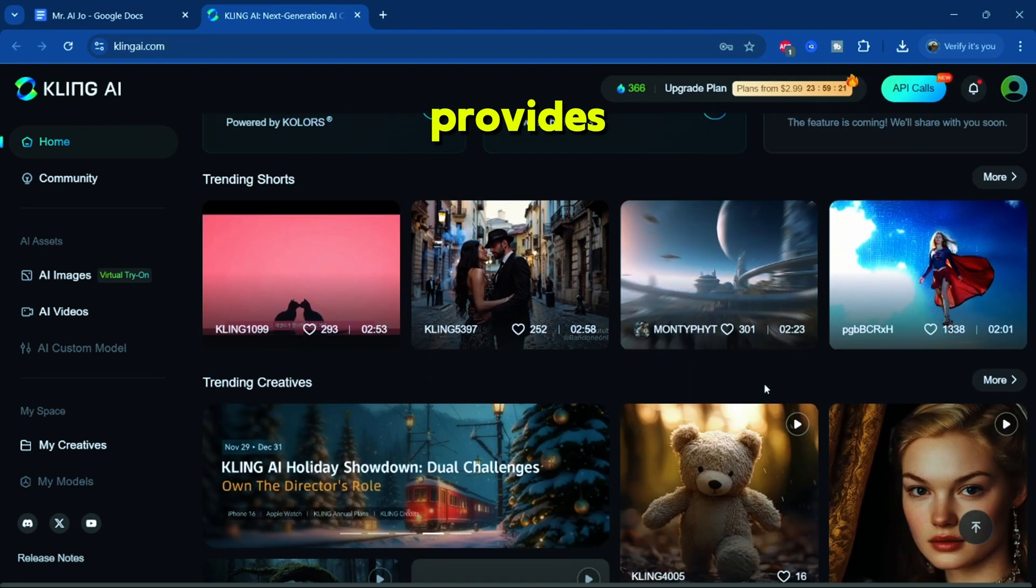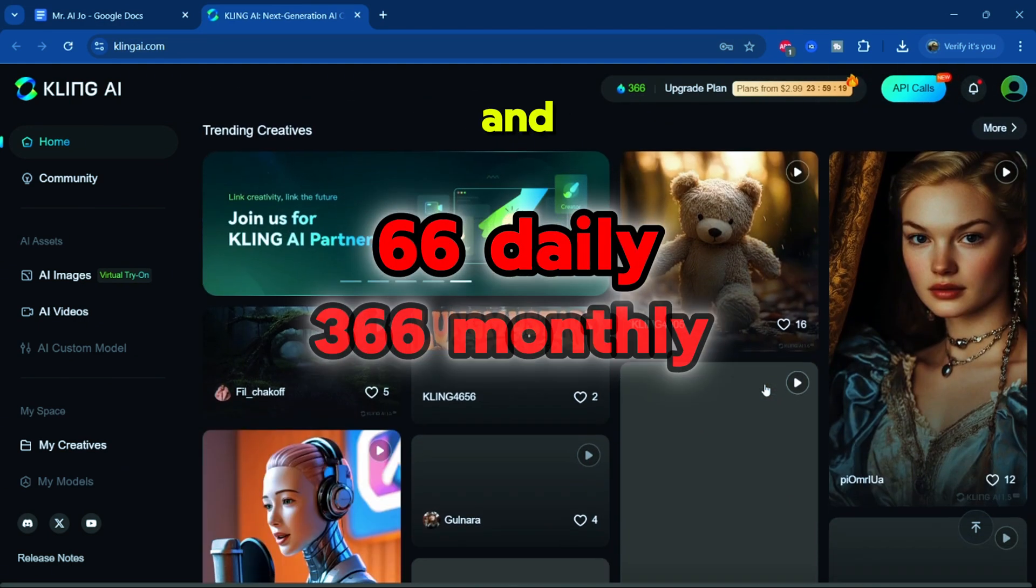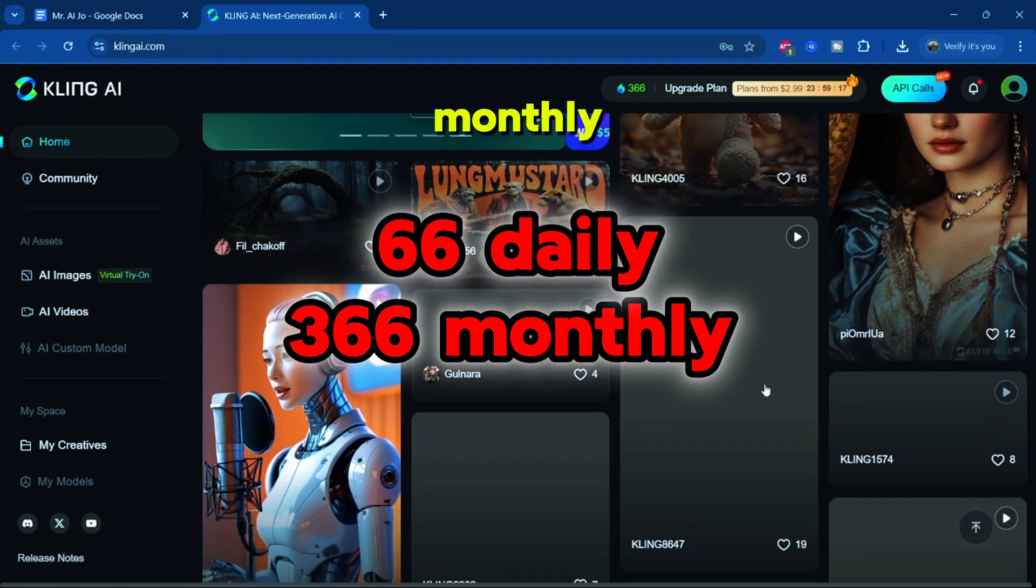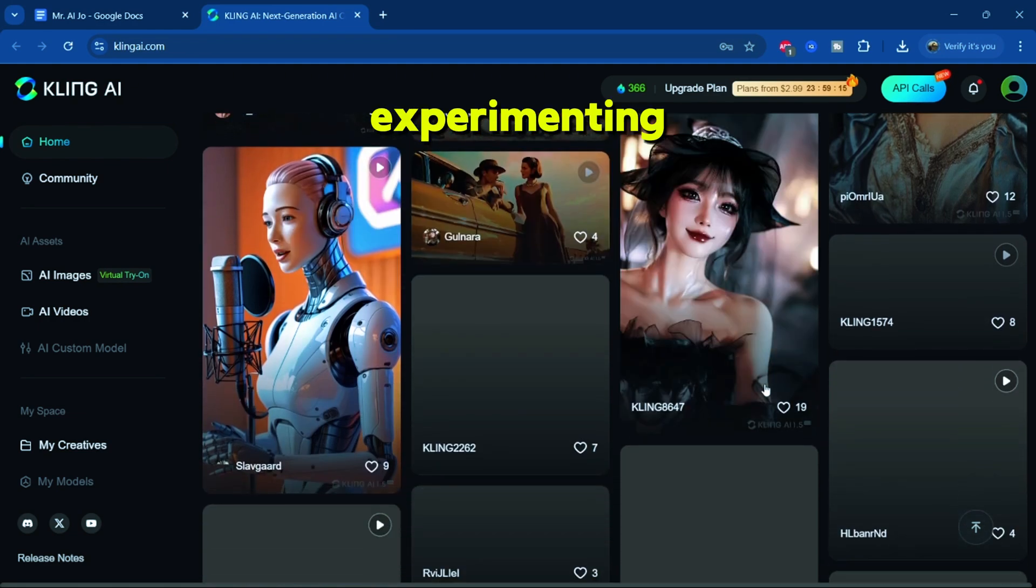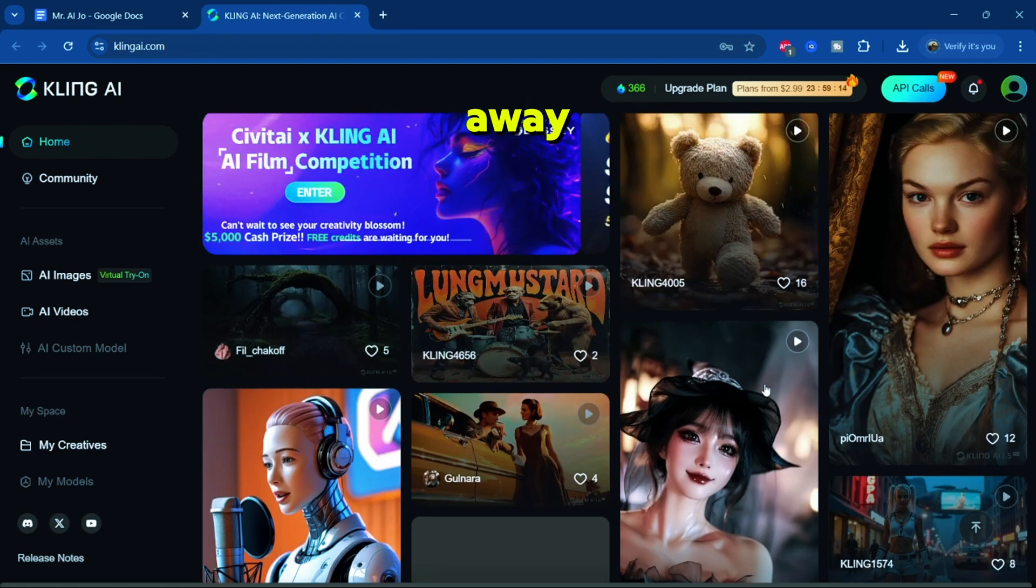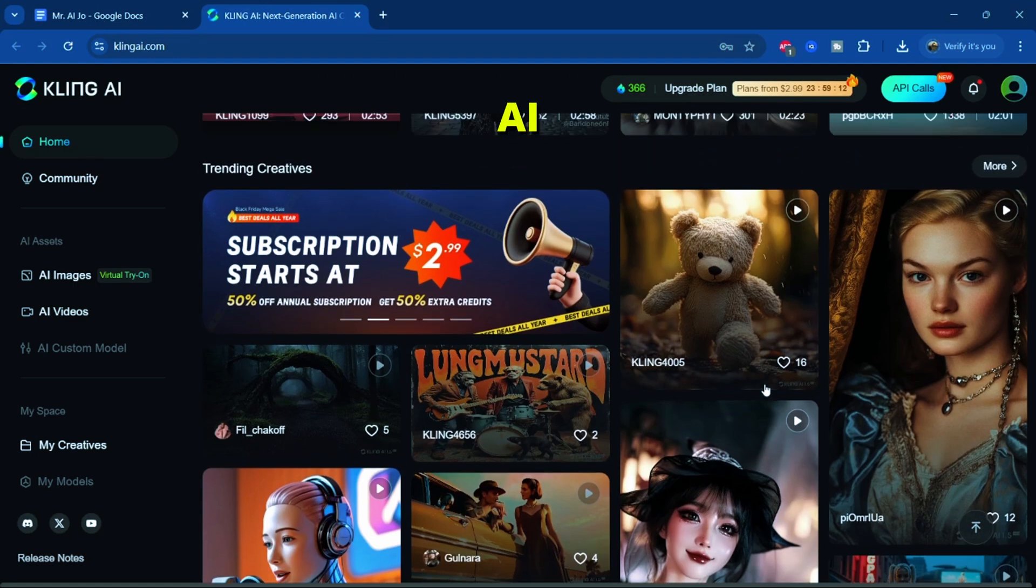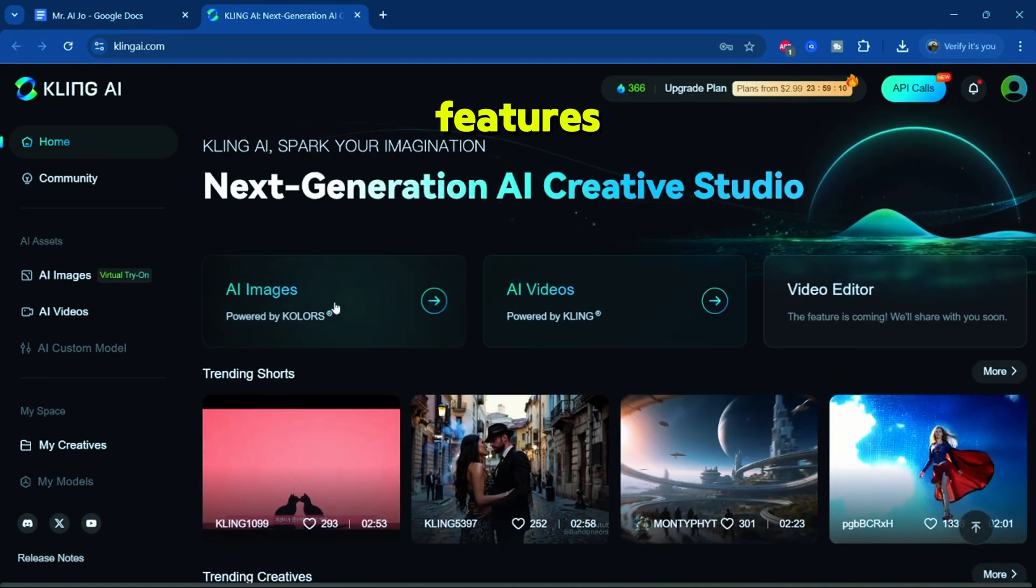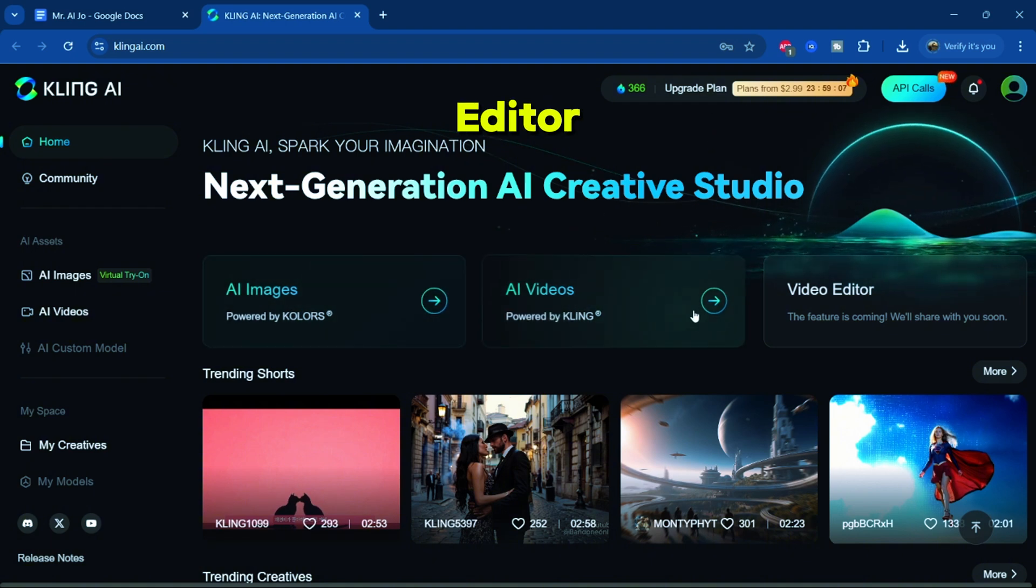Each free account provides 66 daily and 366 monthly credits, so you can start experimenting right away. This is what the Cling AI interface looks like. The main features include AI image, AI video, and video editor.